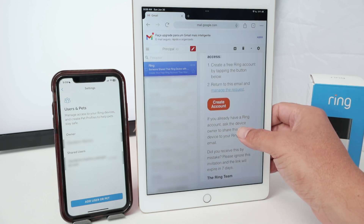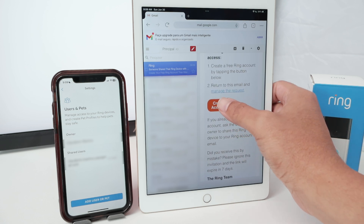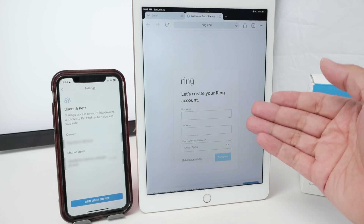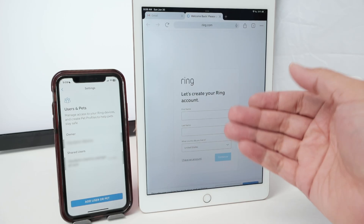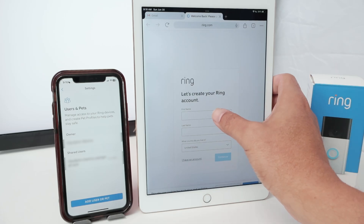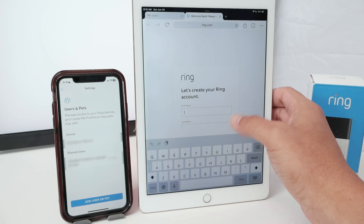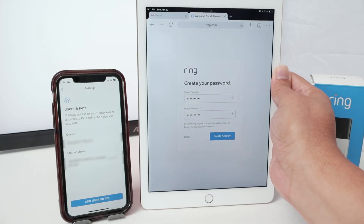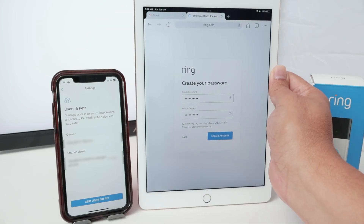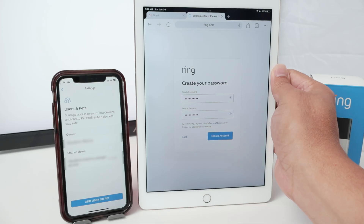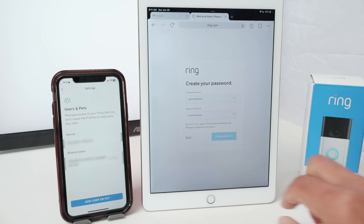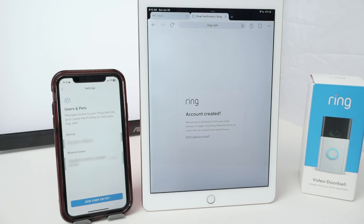There's a button here to create an account. If I click it, it directs me to the Ring website, so I insert all the required information — first name, last name, and all the details. Then I need to create a password. I just create the account, and I can see here that the account has been created.